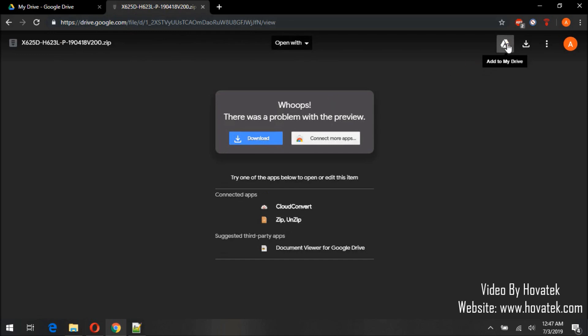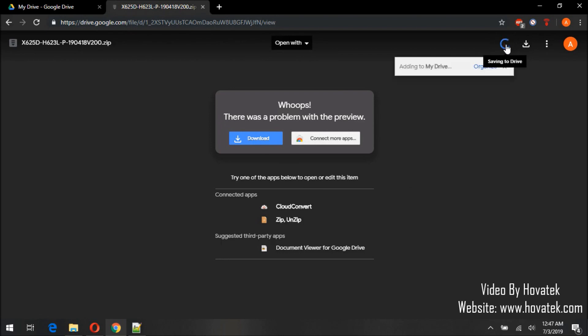You will see the add to my drive icon. Click on it. You will get added to my drive once it's successful.